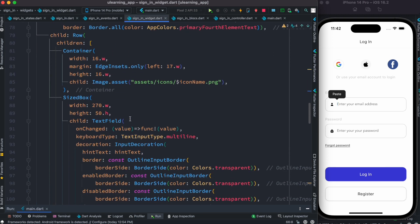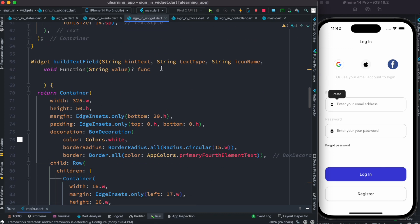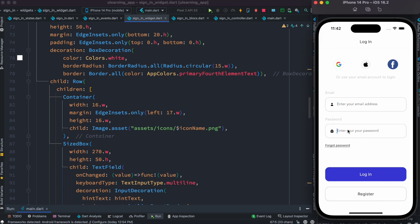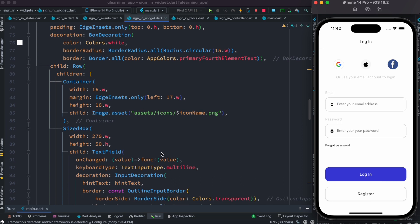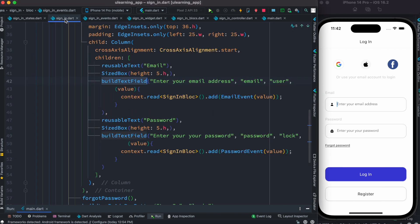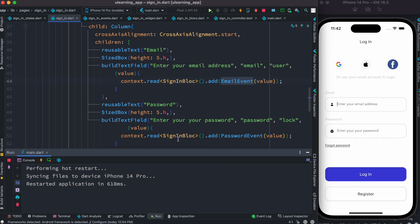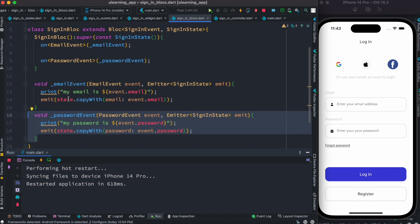So what's going to happen: since this is a custom widget and inside it we have the text field, the text field's onChanged requires a callback function. All we did was pass a callback function that gets triggered as we type. Since it gets triggered, we are able to add events. Not only can we add events, we are also able to save the state — because each event when triggered emits a new state. The email event emits state for email, and the password event emits state for password, so we are saving each of those values.